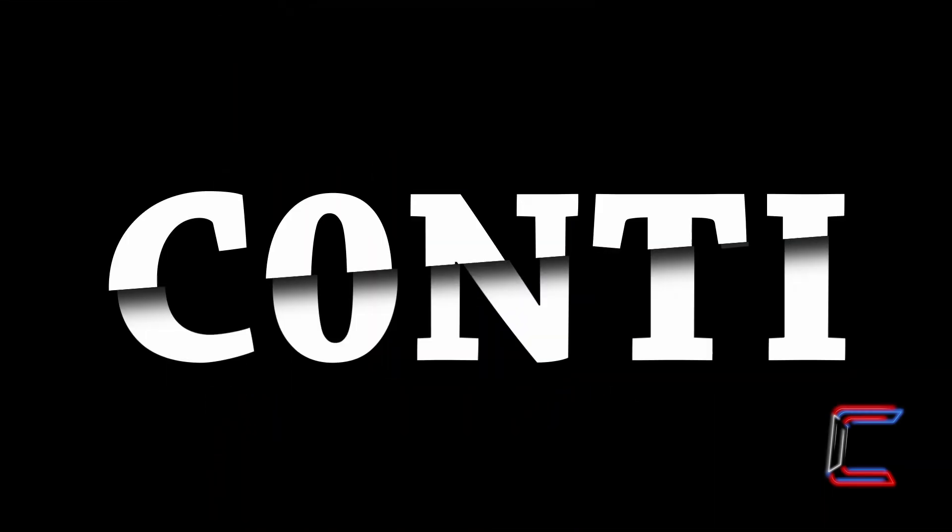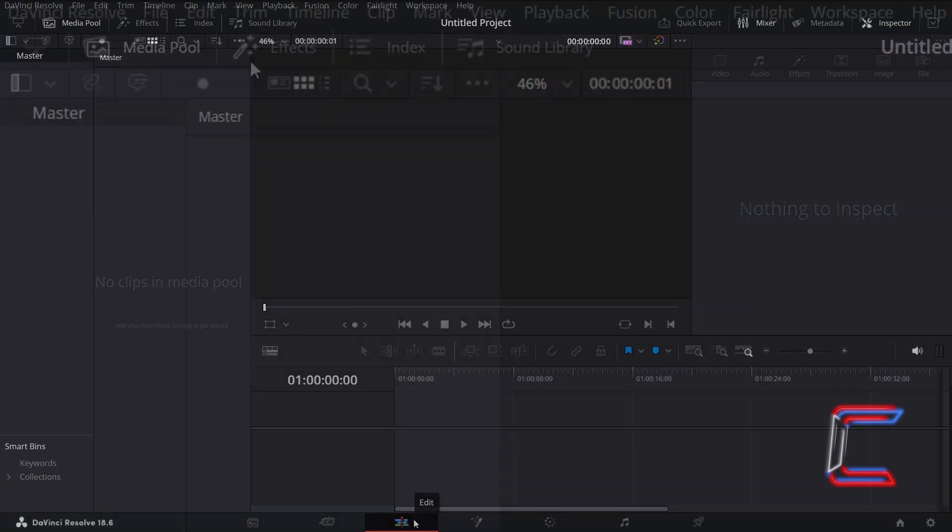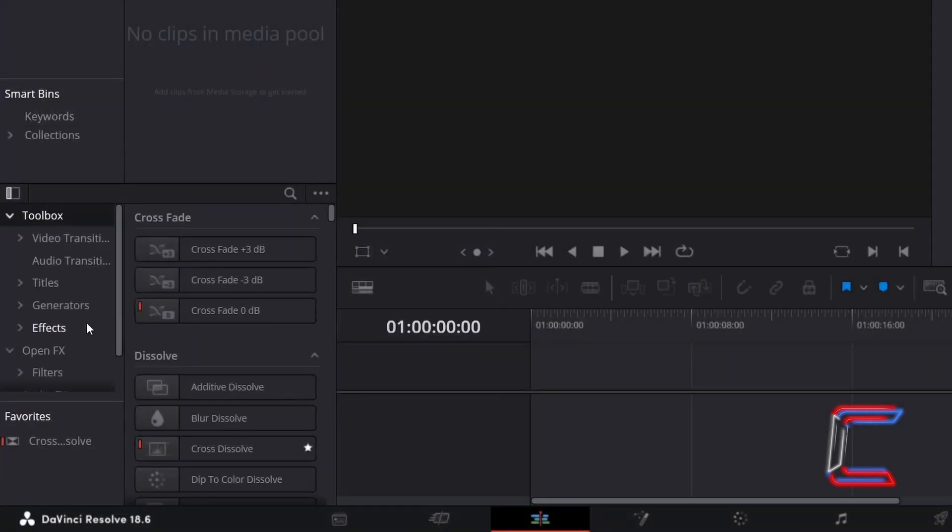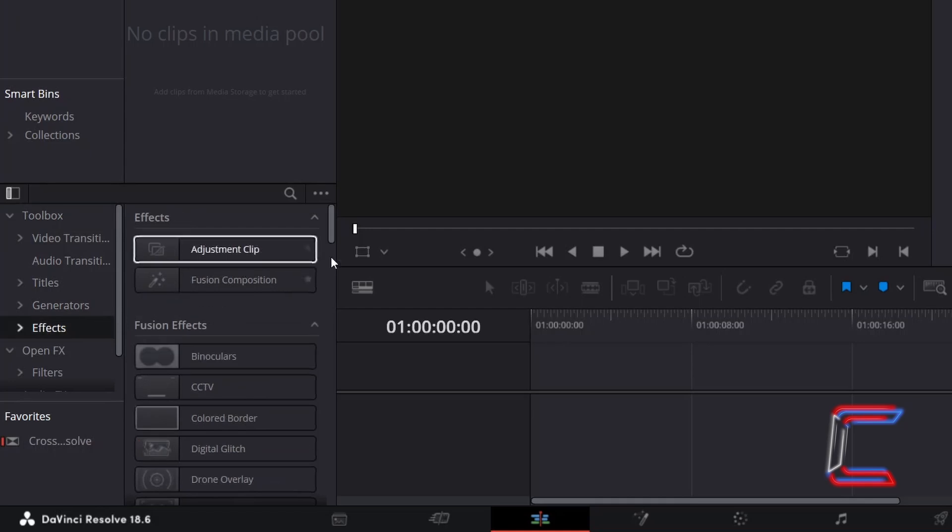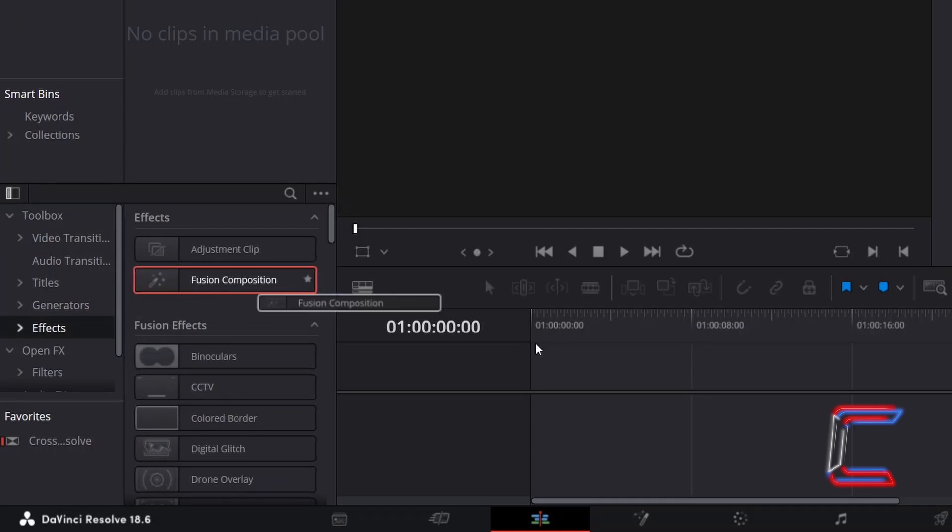How to Create Split Text in DaVinci Resolve 18.6.6. Inside your Projects Edits window, go to Effects, and underneath Toolbox, select Effects, and click and drag a Fusion Composition clip to your timeline.